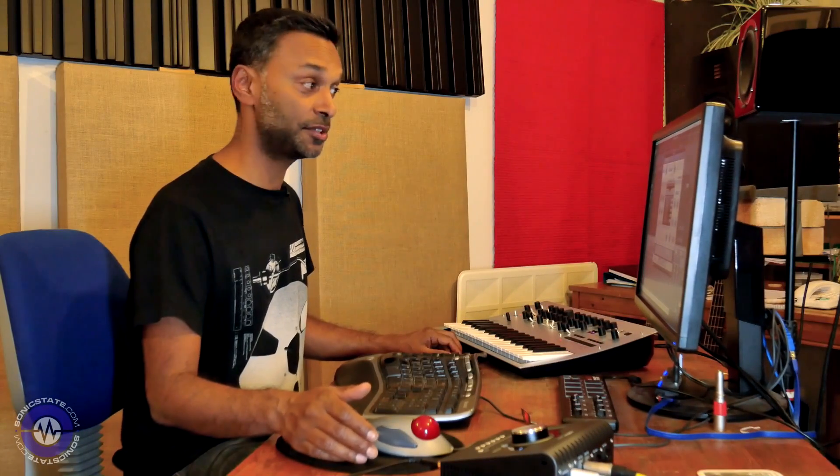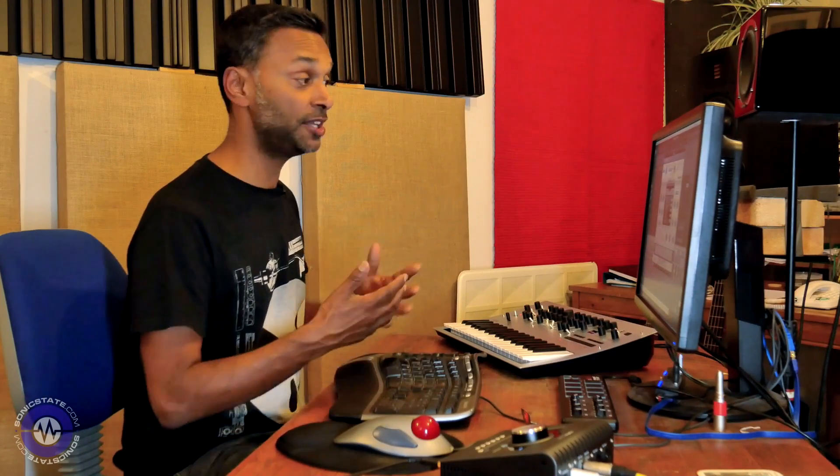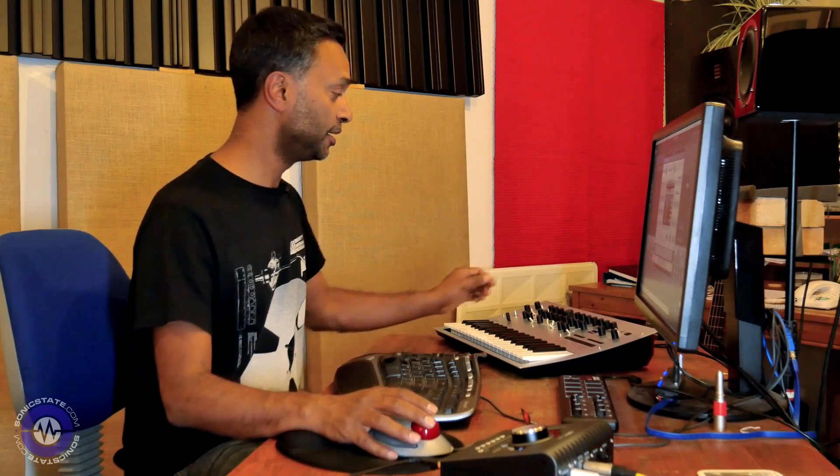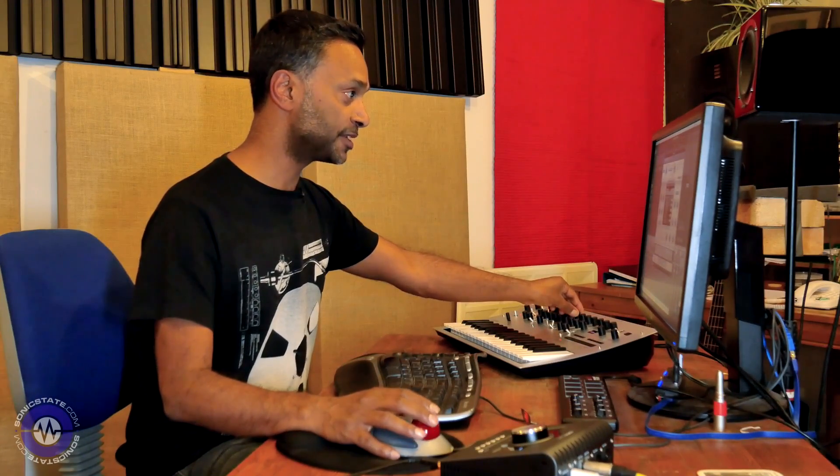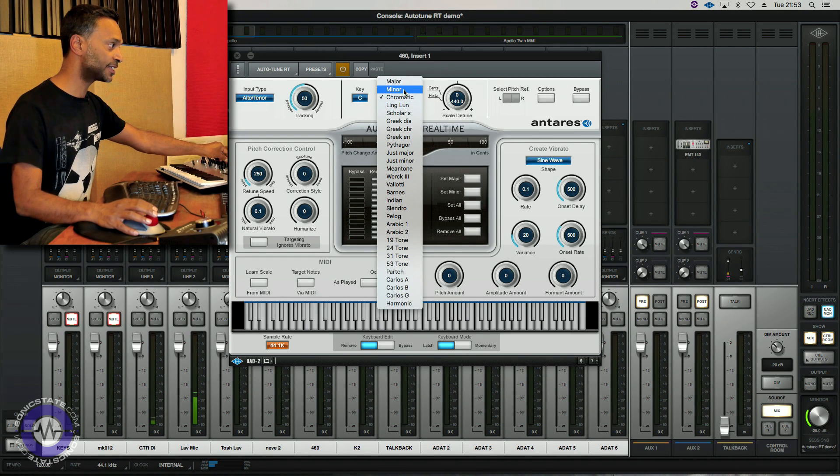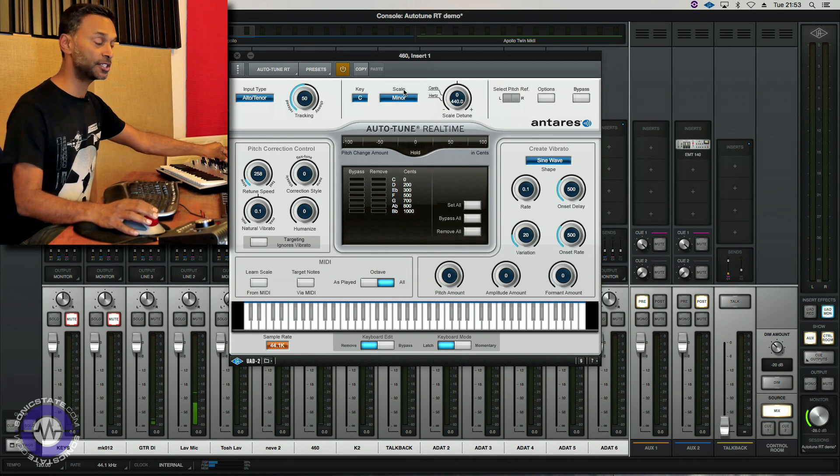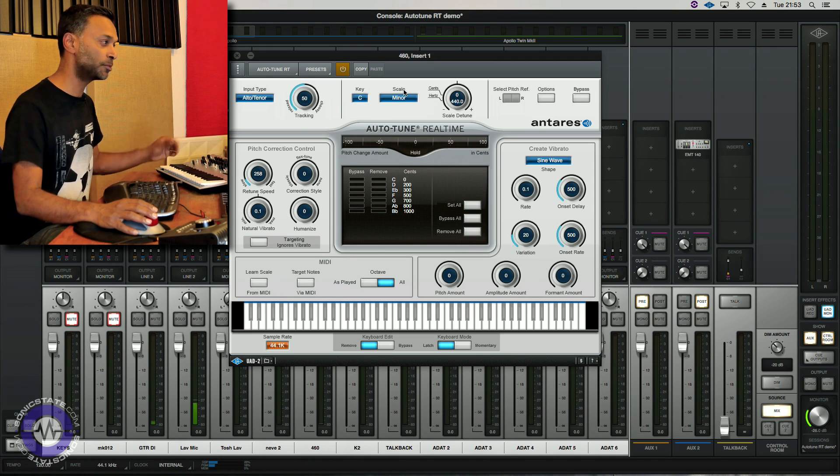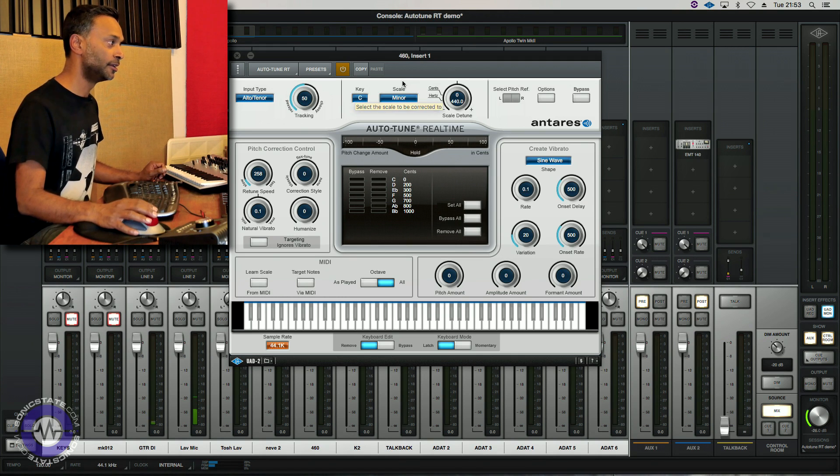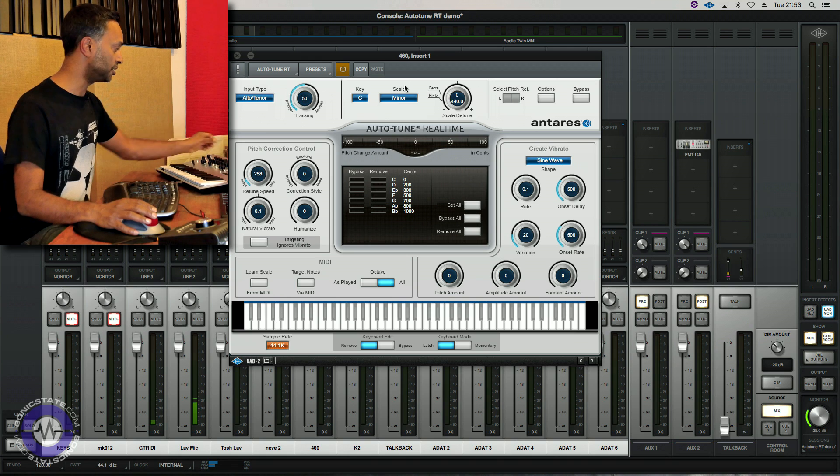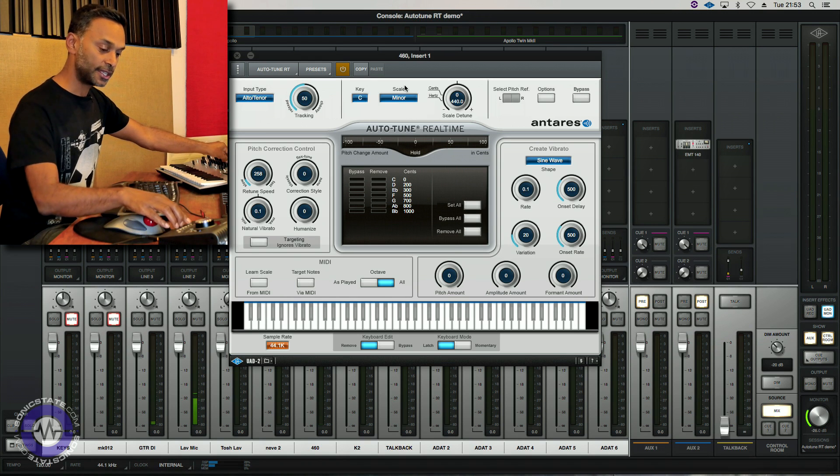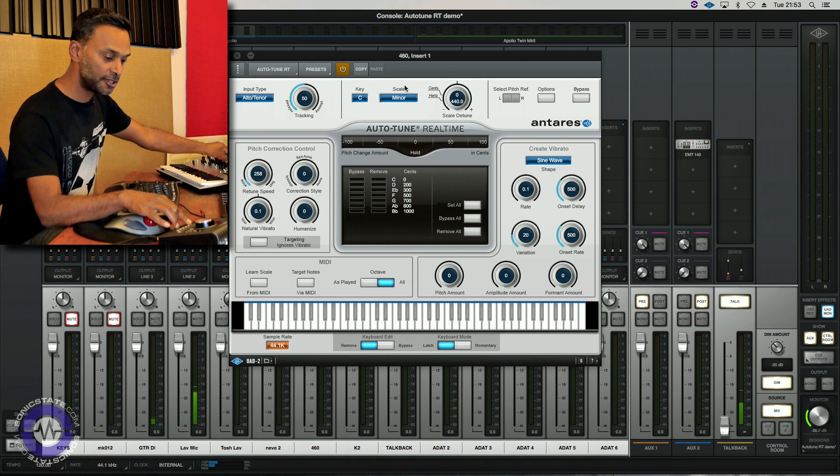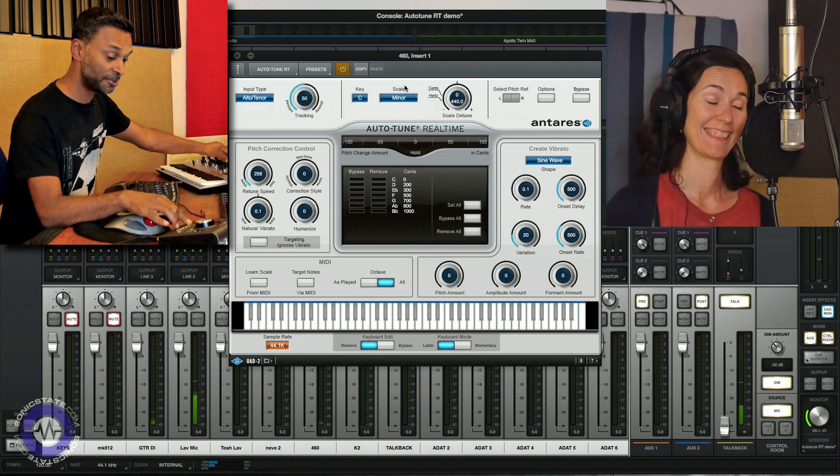And no auto-tune review would be complete without mentioning the ubiquitous auto-tune effect. And just to demonstrate how easy it is to achieve that with this plugin, what I'll do is I'll set it up now. Now you need to use a scale rather than using chromatic tuning because it doesn't seem to work very well. You won't get that sound with chromatic quantization. So let's see. Caroline, do you think you could just do something in the sort of auto-tune-y vibe?